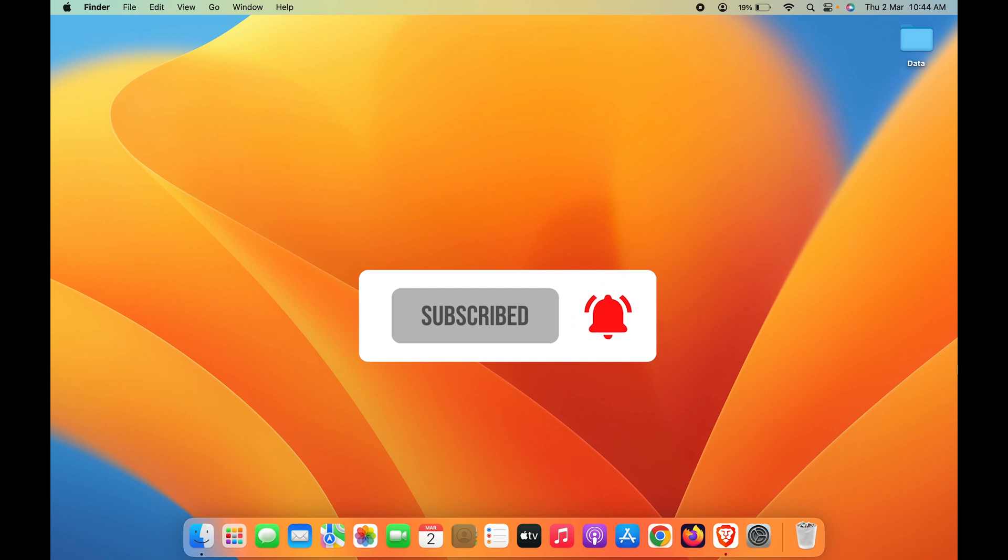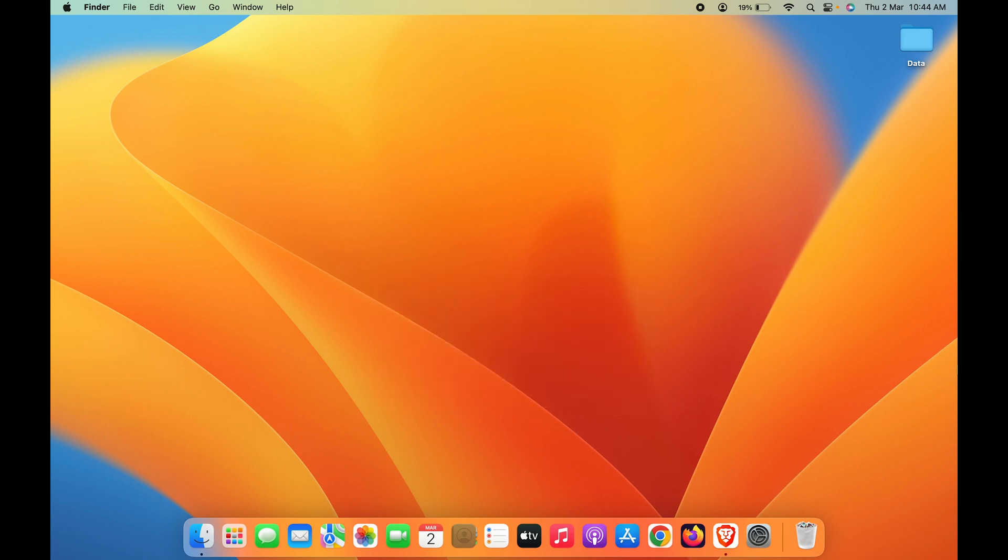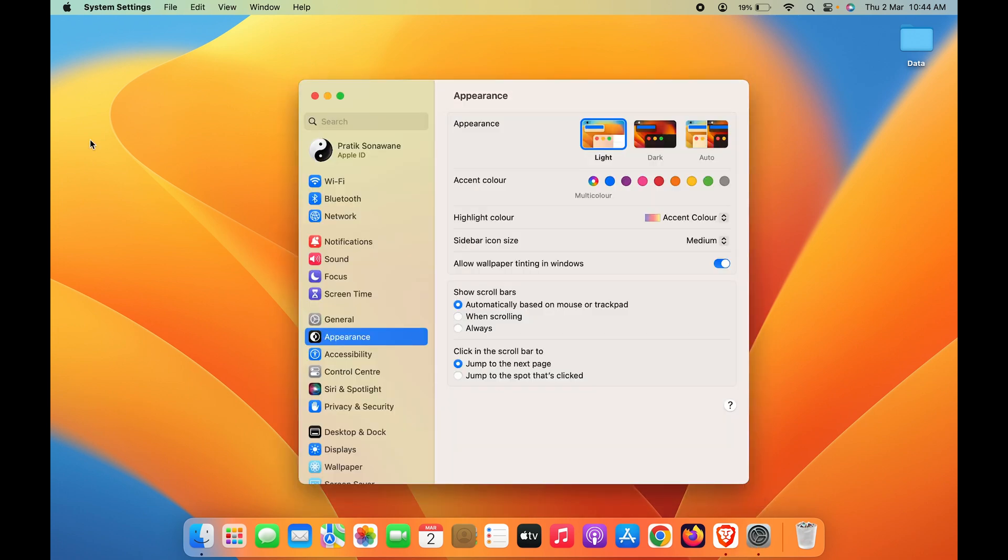Whichever name you give to your Mac is also the name for AirDrop. That's simple. Now, how can you change that? For that, you have to go to System Settings. You can find it in the dock, or you can...